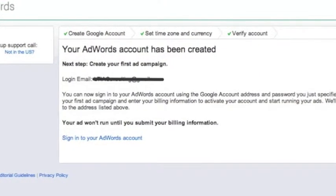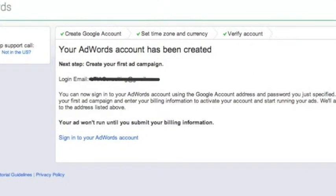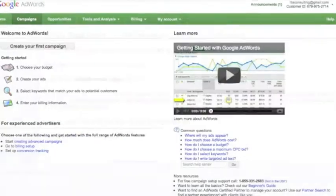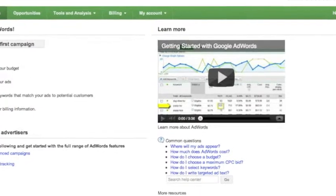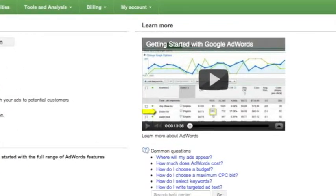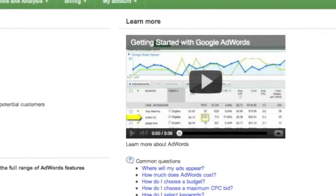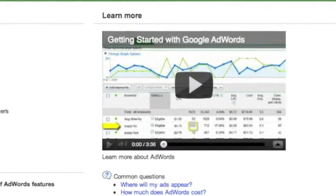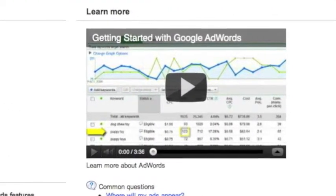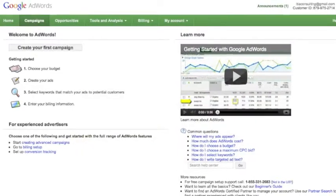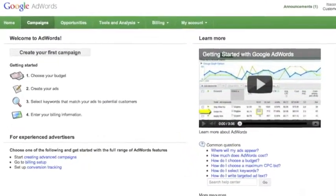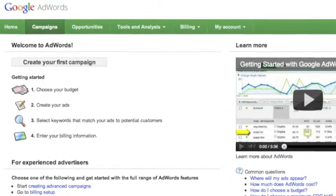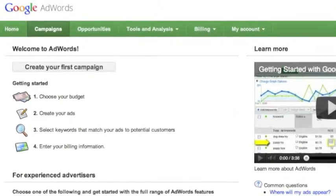Congratulations, your AdWords account has been created. Click the link to sign in to your account. Welcome to the Google AdWords Getting Started page. Before you start your first campaign, watch the Getting Started with Google AdWords video for a quick introduction. Once you are done with the video, you are now ready to create your first campaign. Click on the Create Your First Campaign button to get started.